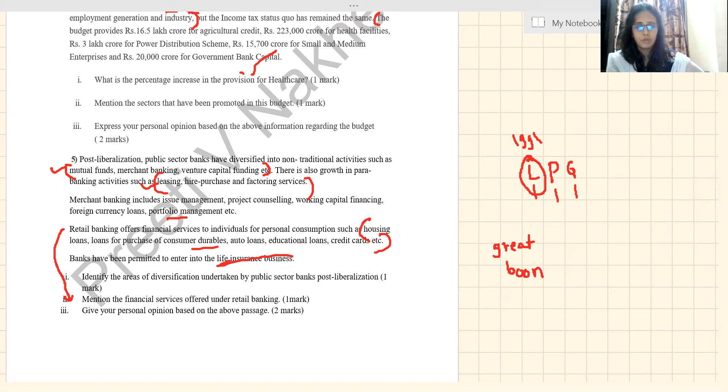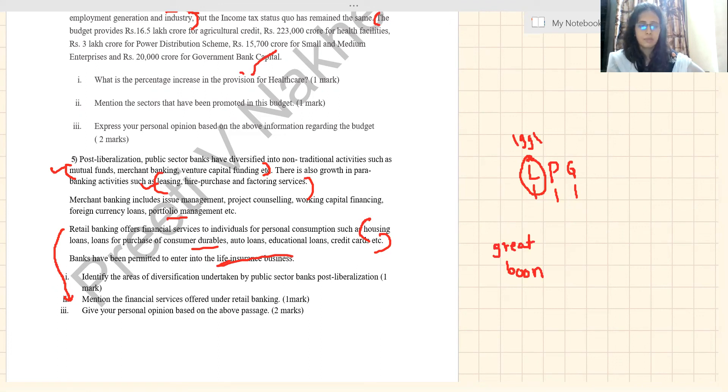With this we have finished question number five on passages. I have already made a video for objective type questions. The only thing remaining is the concept explanation part, which I will cover in the next video. Thank you.